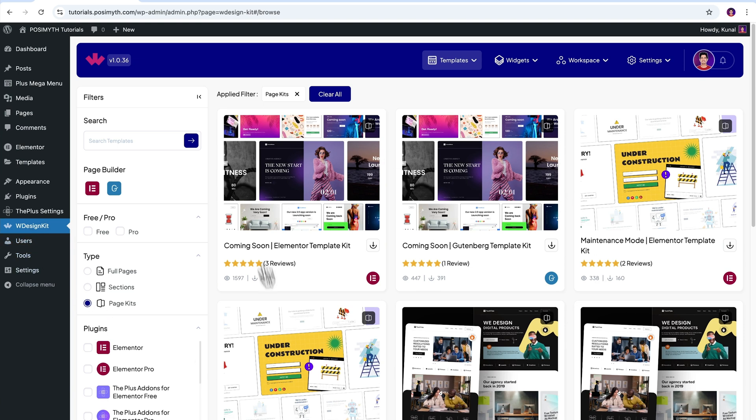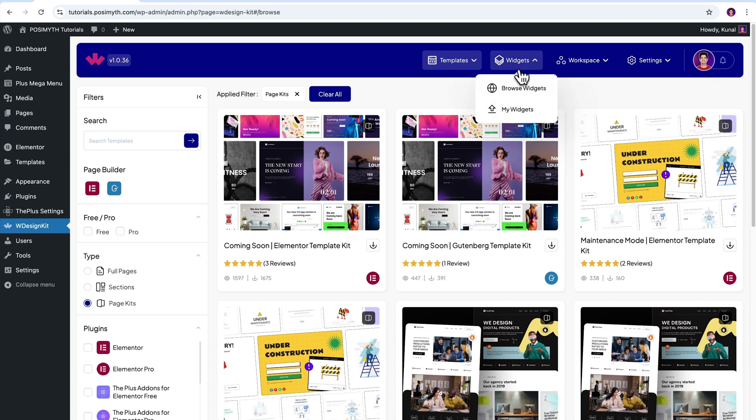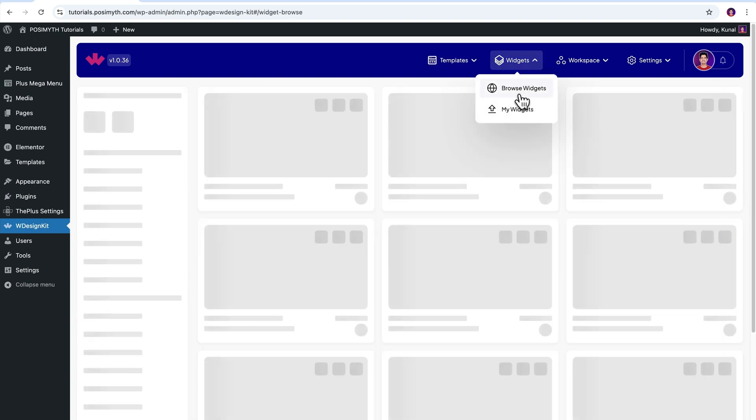Once you're logged in, you will get to see this kind of interface. It's time to activate our widget. So come up here in the header section and click on browse widgets.